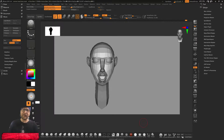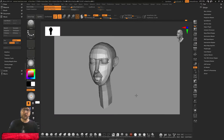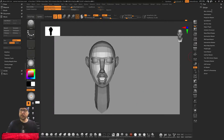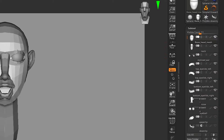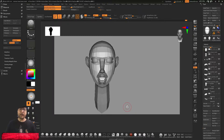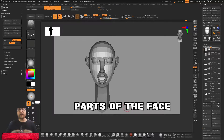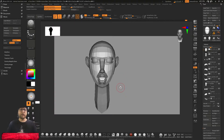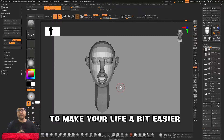So we are here in ZBrush and I have created this little face, and this face has many subtools. Perhaps when you're creating a face again and again, perhaps you don't want to create any part of it again and again. So I can create an insert mesh brush for this to make life a bit easier.